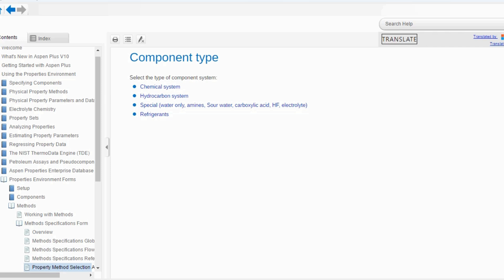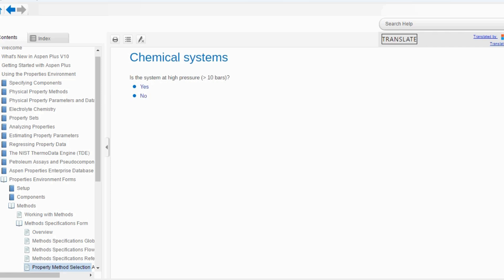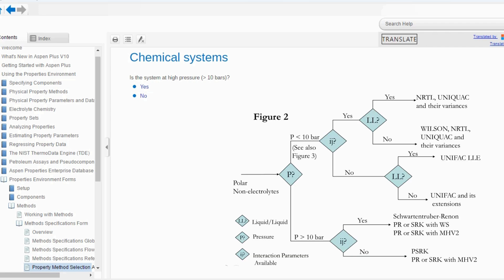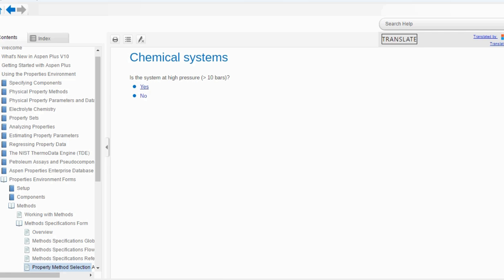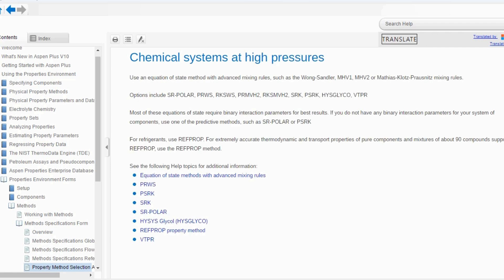First we will go to the chemical system. After that hydrocarbon, then special, and then refrigerant. Going into the chemical system, it will ask whether the system is at high pressure — meaning greater than 10 bar — or low pressure. If you remember our figure number two of Eric Carlson's recommendation, it is asking the same thing here. Let's say our system is at high pressure.